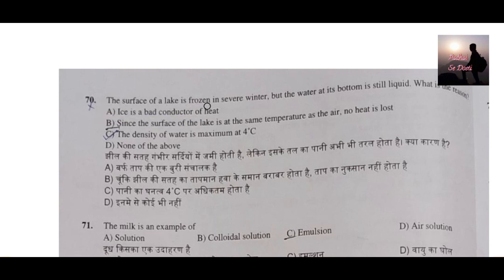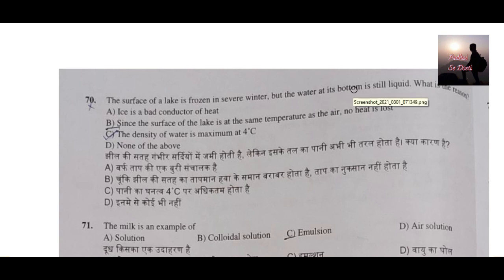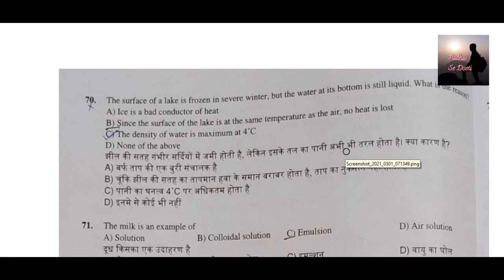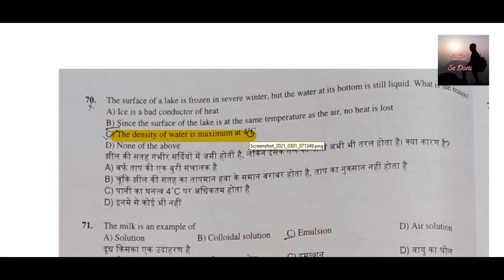Question number 70: The surface of a lake is frozen in winter but water at its bottom is still in liquid state — what is the reason? The reason is the density of water is maximum at 4 degrees Celsius. Once the temperature drops below 4°C, the surface starts to freeze first. Once frozen, the lower portion is no longer in contact with the outer atmosphere, and the denser 4°C water sinks while ice floats above. So the answer is option C: density of water is maximum at 4 degrees Celsius.